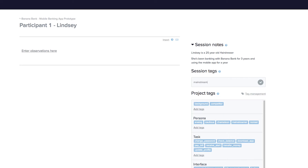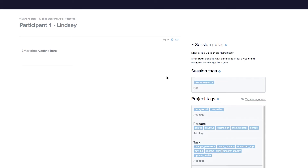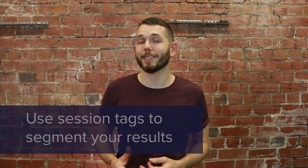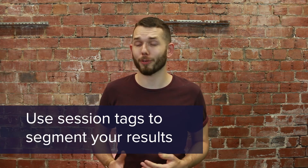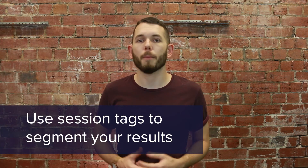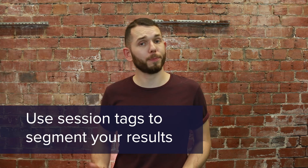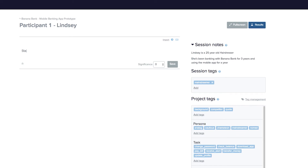Let's say that during your screening interview, you've identified that this participant best fits with your mainstreamer persona. Now that you've added mainstreamer to your session tags section, that tag will automatically be applied to any observations that you enter here. Session tags can be helpful for quickly segmenting your observations by characteristics like behavioural type, role, or experience level. And now you're ready to start entering those observations.